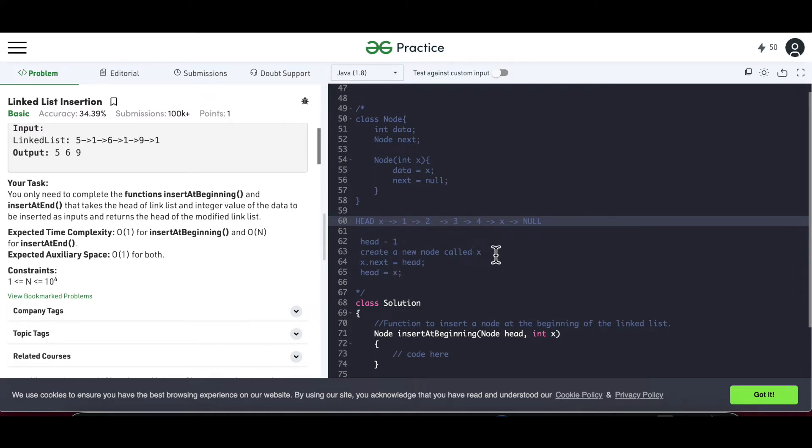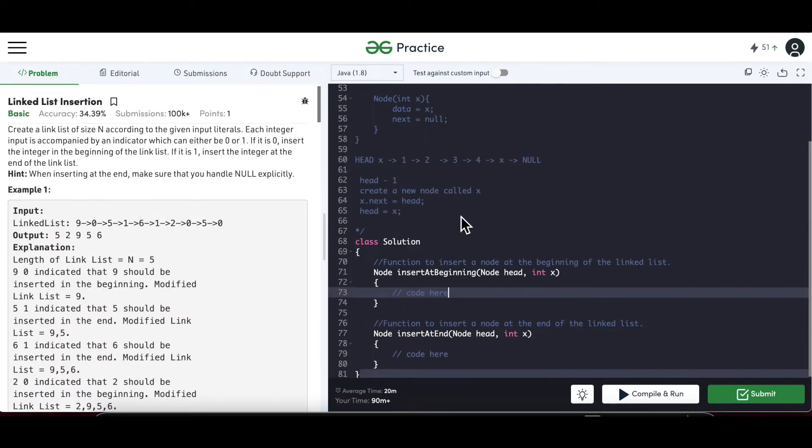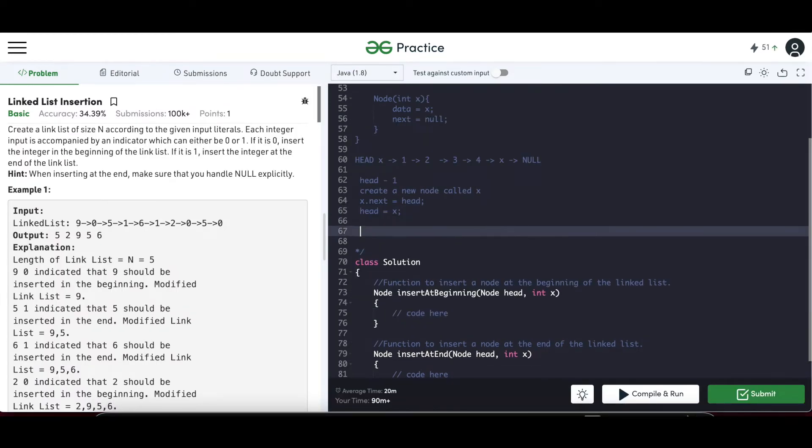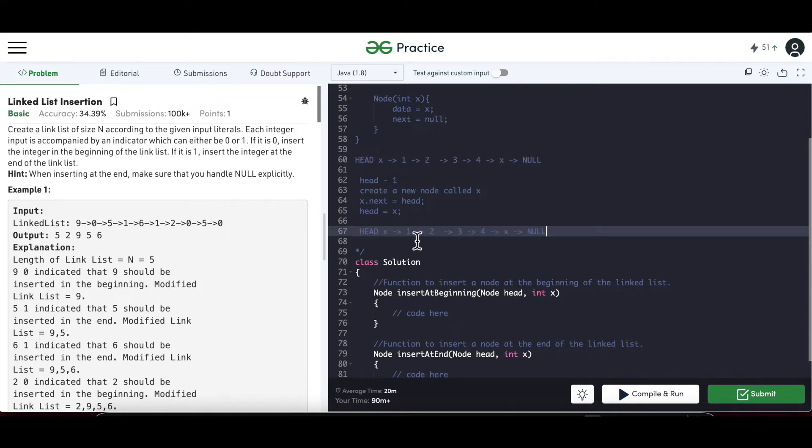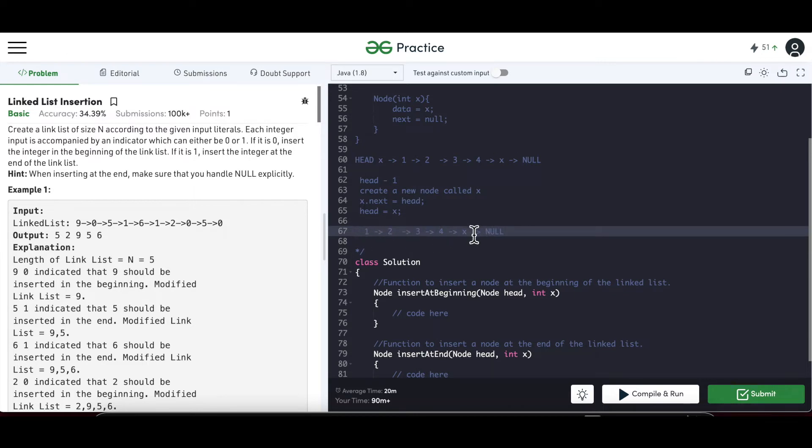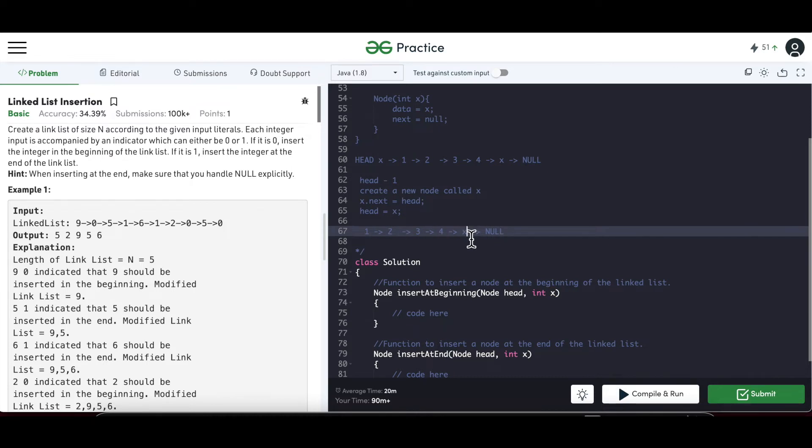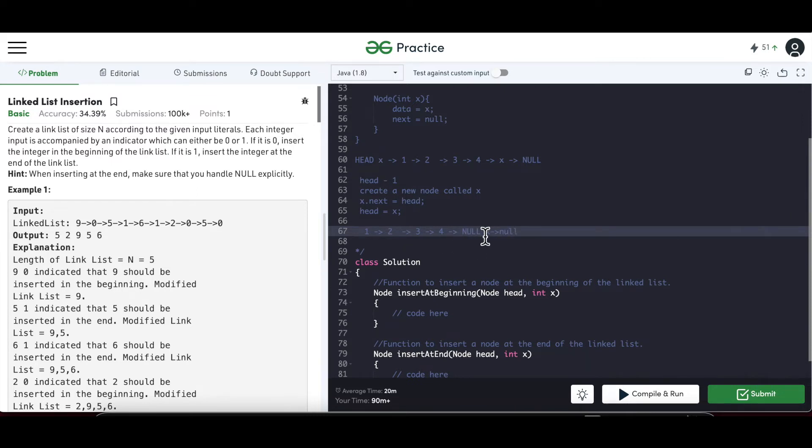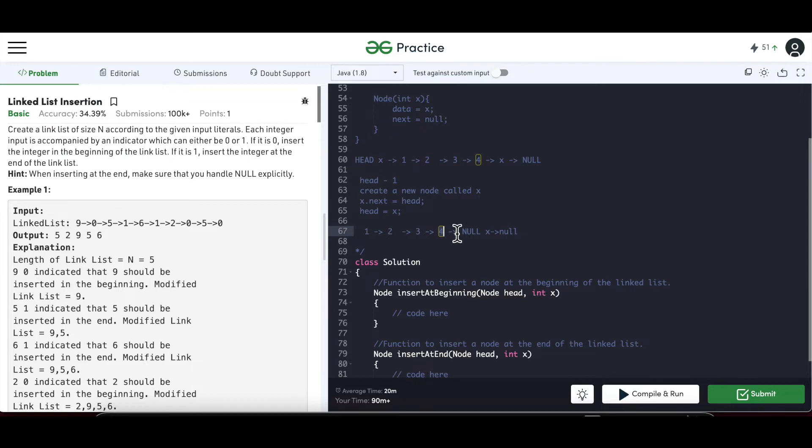Now if you have to insert at the end, inserting at the end means this x has to be the new tail node. Our current tail node is 4, so x should be the new tail node. So let's say initially x is not in the list itself. So x is here. So if we have to make x as the new tail node, means x should be pointing to null. That's understood. Now another thing is x is pointing to null, but what about who is pointing to x? The tail node should point to x.